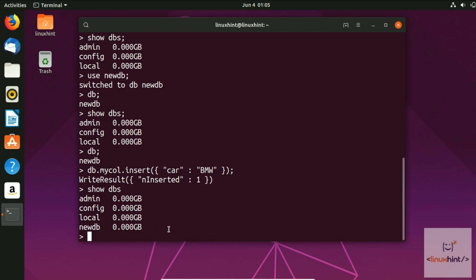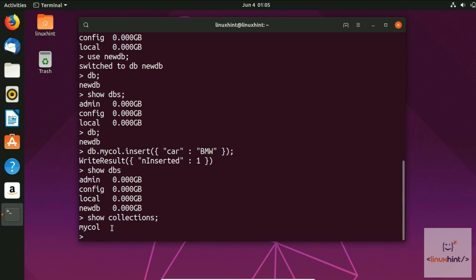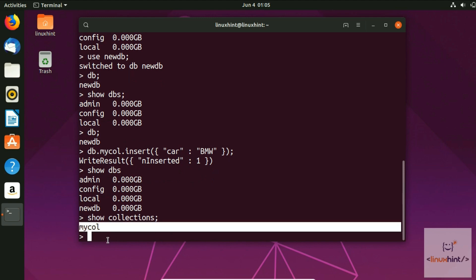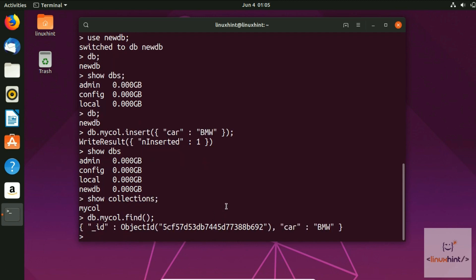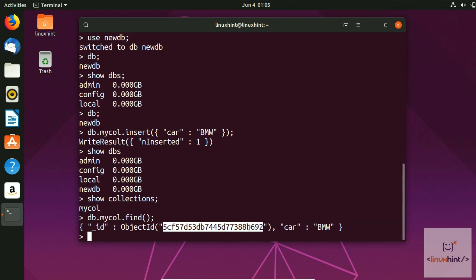To view collections in newDB, use show collections — you can see one collection called mycollection. To find values inside it, use db.mycol.find(). Right now we have one value: car BMW, along with its unique object ID.